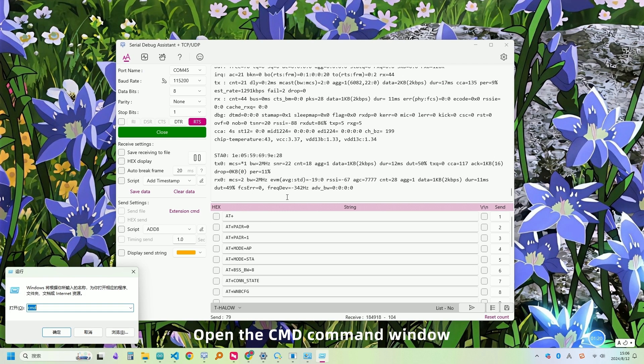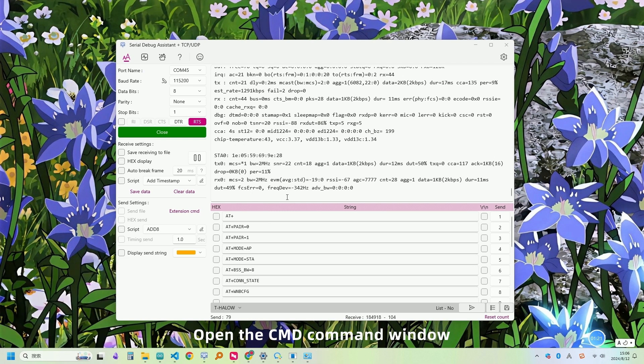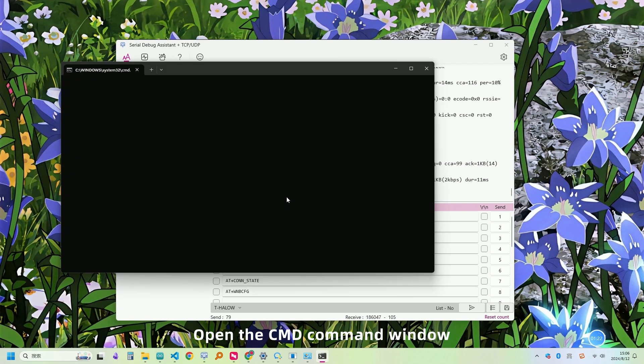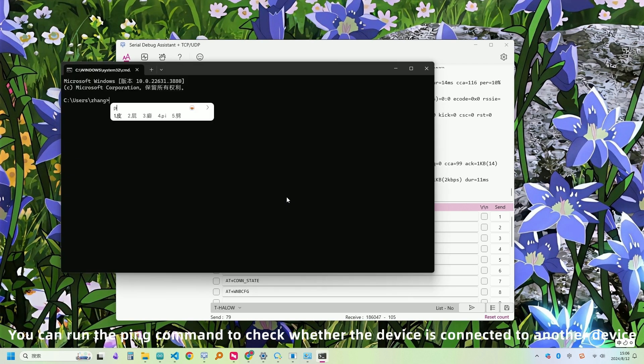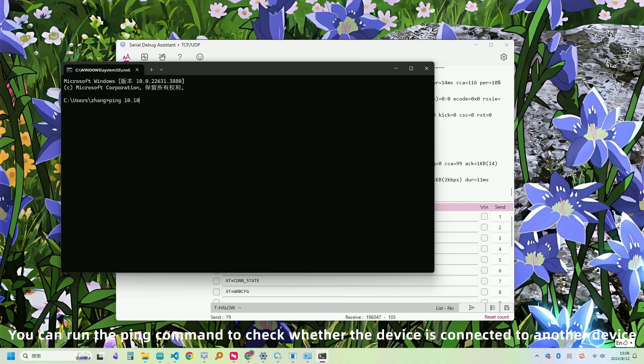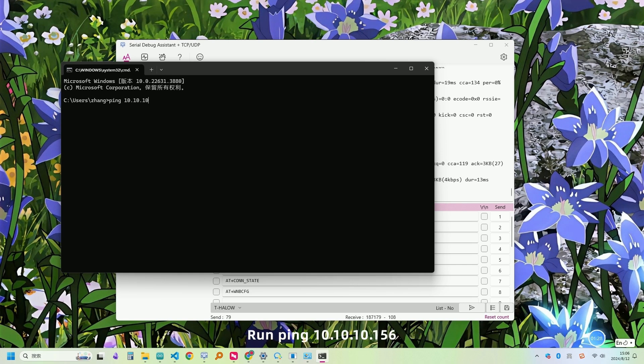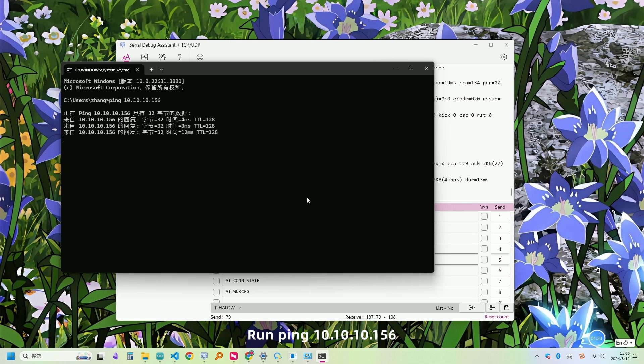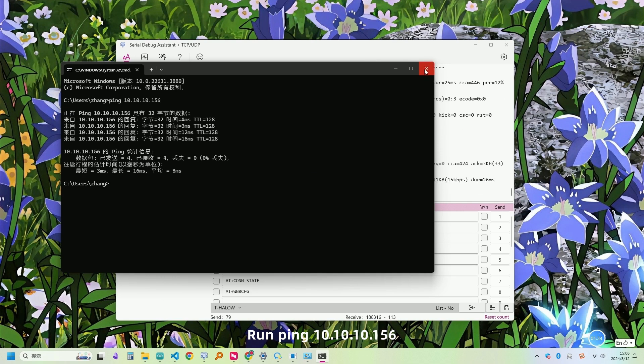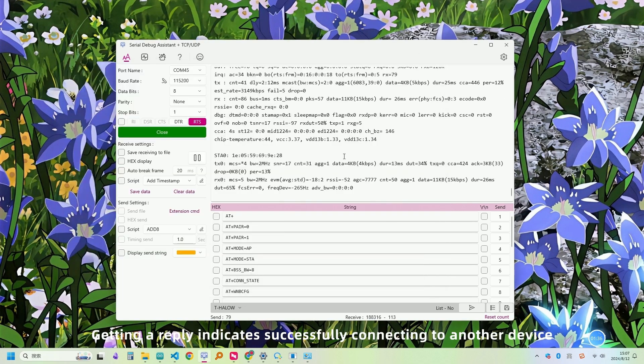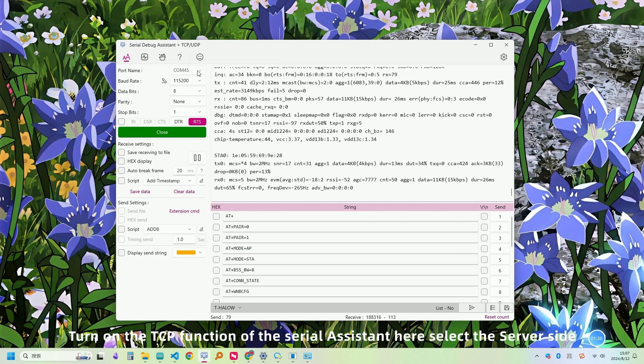Open the CMD command window. You can run the ping command to check whether the device is connected to another device. Getting a reply indicates successfully connecting to another device.